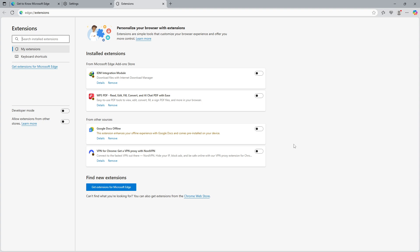Hopefully, these steps have been clear and helpful. Don't forget to adjust these settings whenever necessary to suit your browsing habits. Thanks for watching and enjoy a more streamlined internet experience.